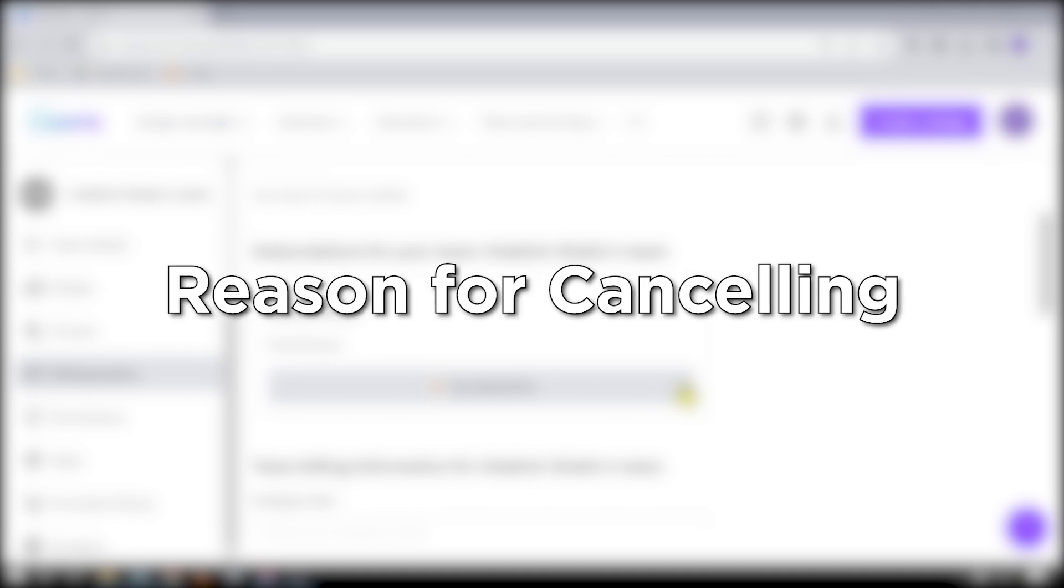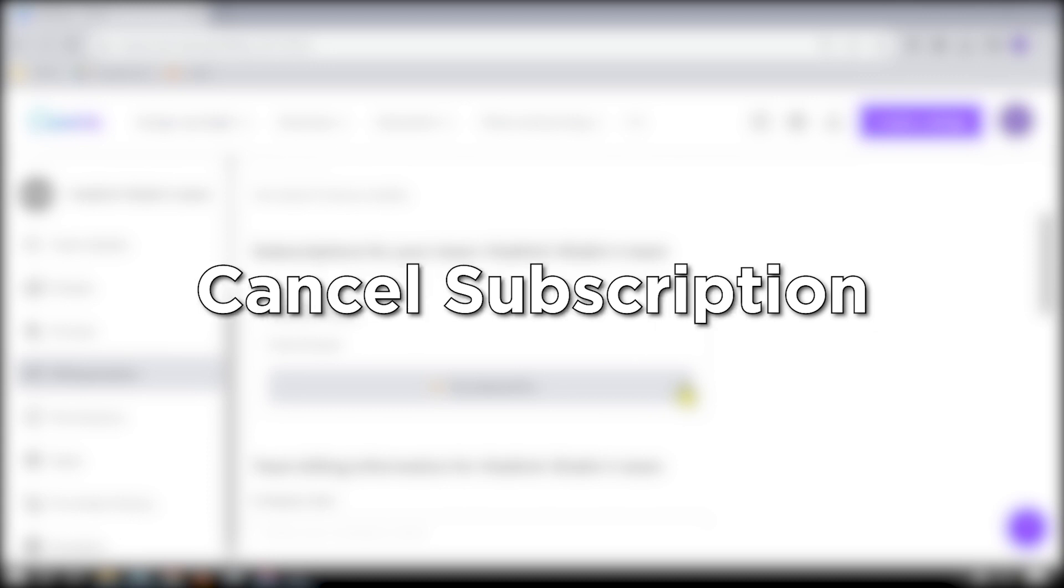After that, you will be asked to give a reason, so click any reason that fits best. Or you can also manually type yours. After that, hit continue cancellation and click cancel subscription.